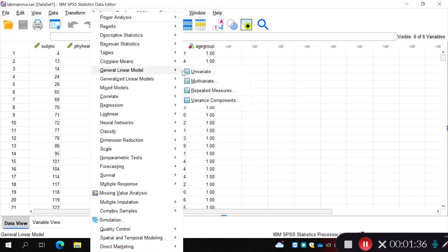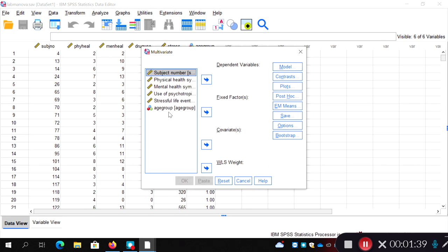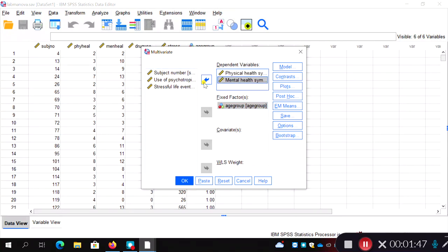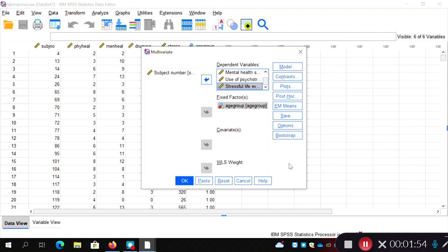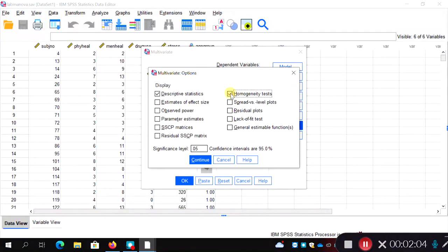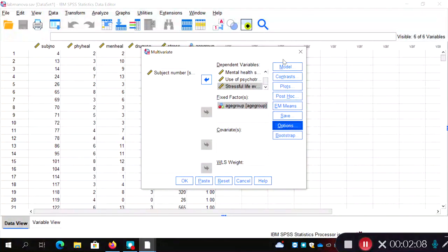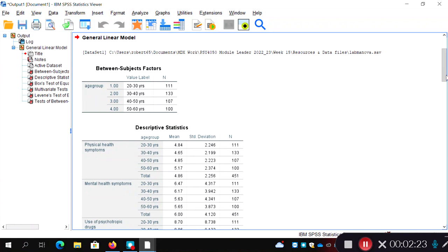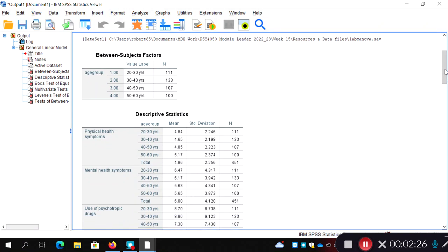To run this, we go to Analyze > General Linear Model > Multivariate. Age group is our independent variable or fixed factor, and we're going to combine four dependent variables: physical health, mental health, use of psychotropic drugs, and stressful life events to get our MANOVA. Under Options we'll ask for descriptives and homogeneity tests, and we won't ask for any post-hoc tests at this stage. Click OK.